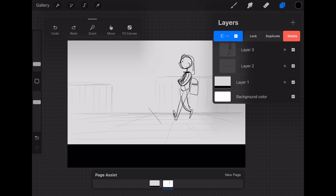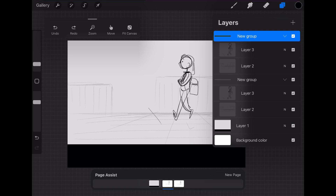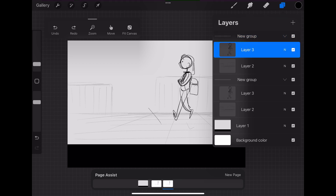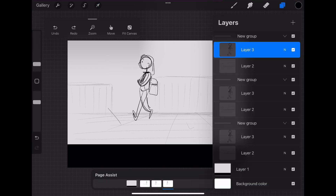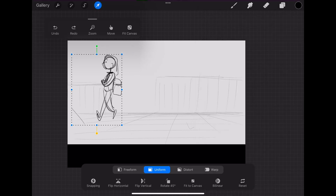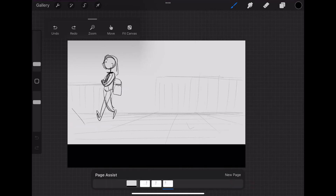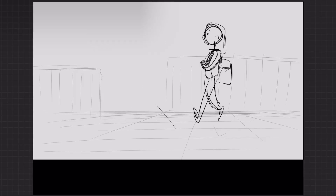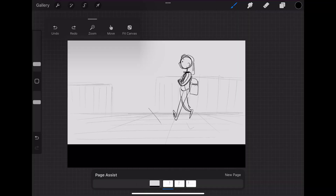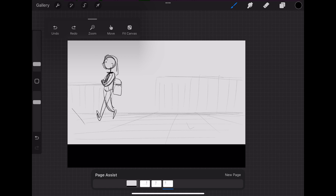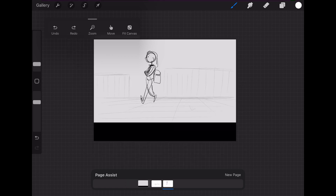If you want to do breakdowns of a shot, all you have to do is duplicate the panel — it makes a new panel that's identical — then select your character and move them along. Duplicate again, move them along again, and there you have it: you're storyboarding. That's really the essence of this method.